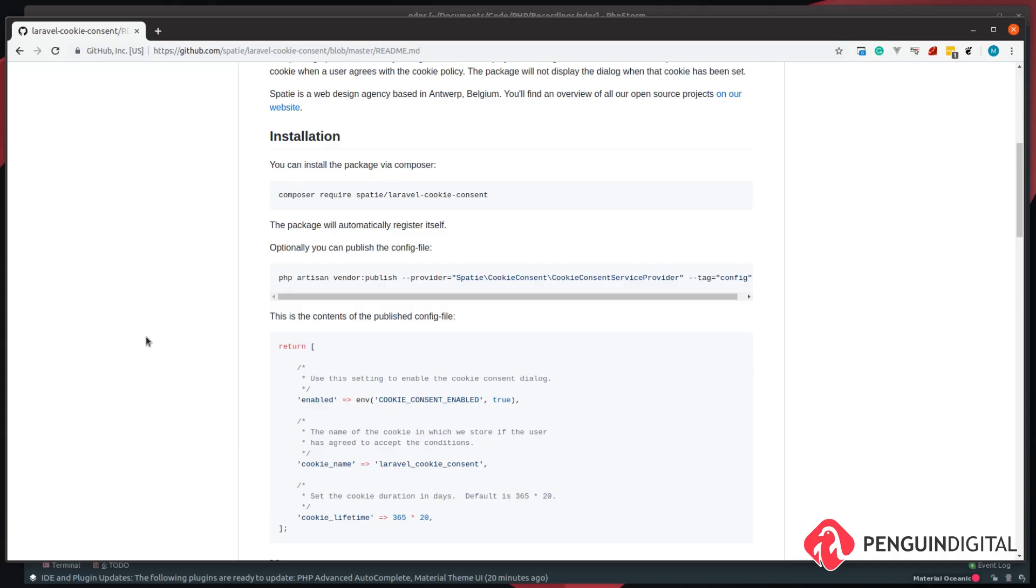In this video we're going to look at how we can easily add cookie consent to our Laravel project. Thankfully, the guys over at Spartsy have made a package for us. So I've created a new Laravel project and let's include this package in.